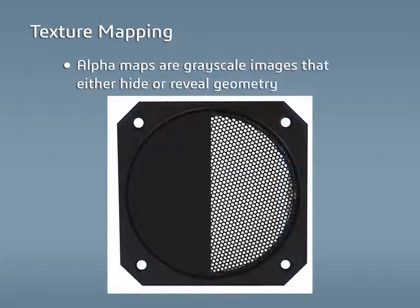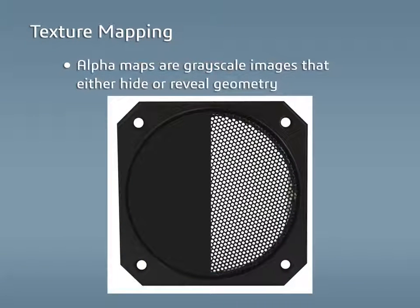Alpha maps are also grayscale images, but here the white reveals geometry while the black hides geometry. Gradients are also supported in this texture map type.